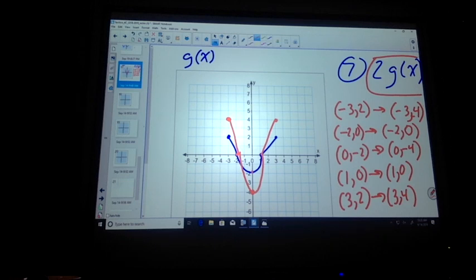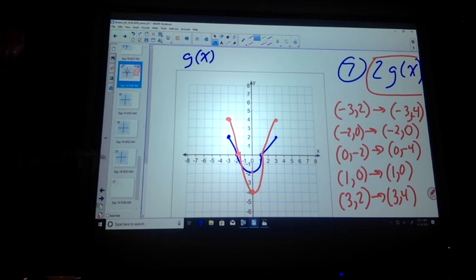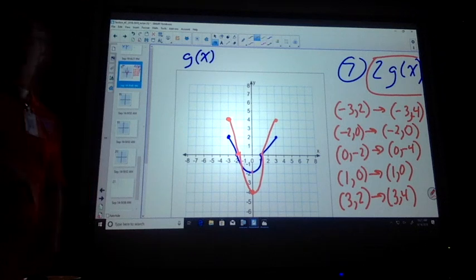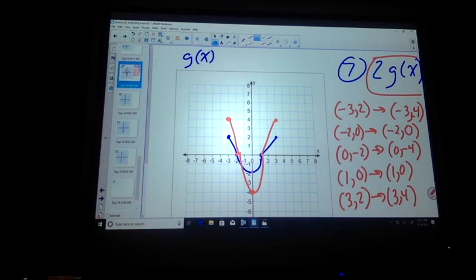Notice I took important points and focused on them. I didn't sit there and say, gosh, what's going on with this? I don't know.